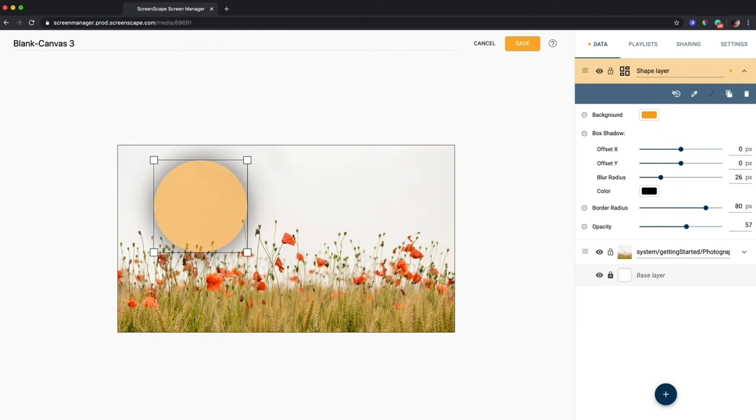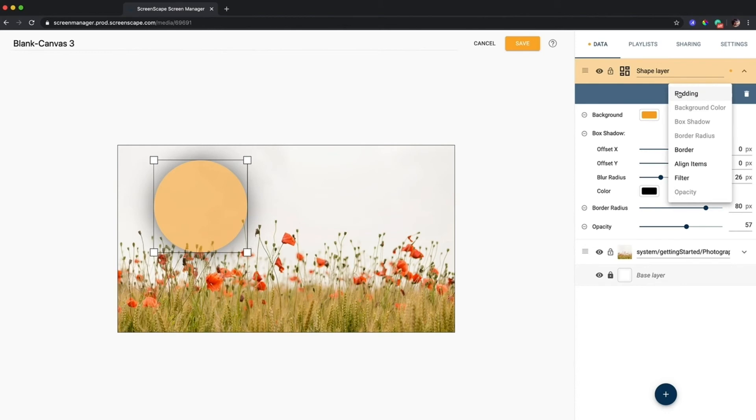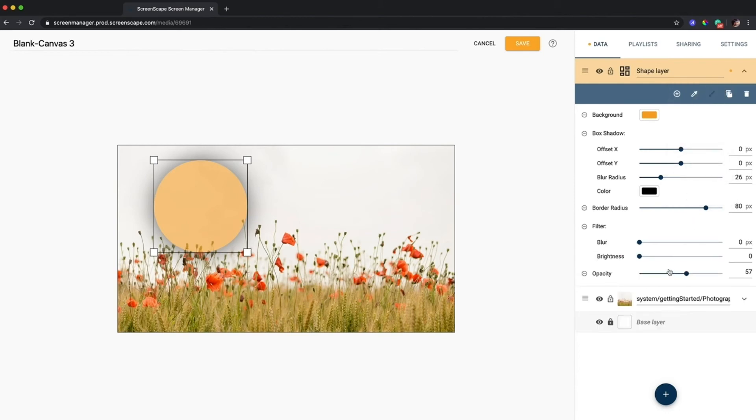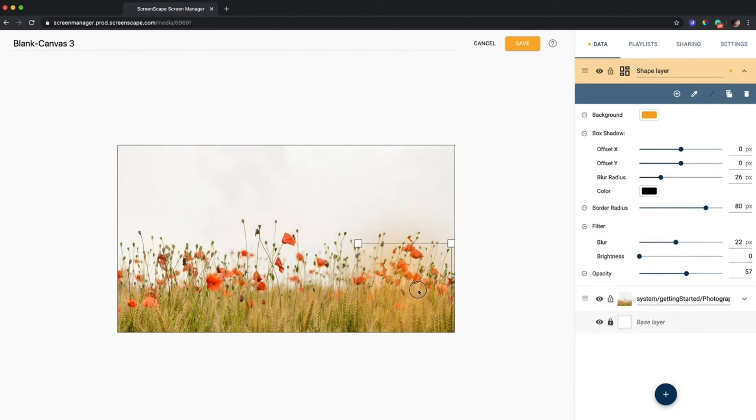One more thing I could do is I could add a filter to it if I wanted to give it maybe some blur, so I can just turn the blur up a bit, creates a neat effect as well.